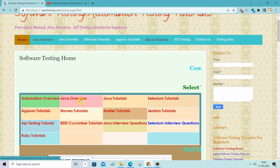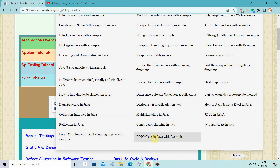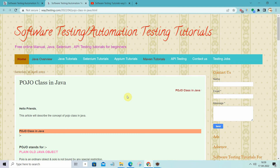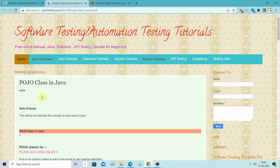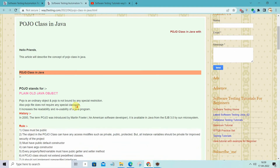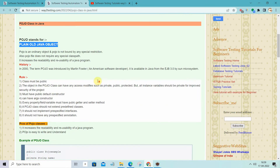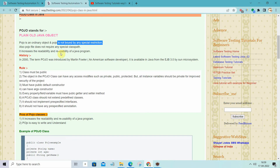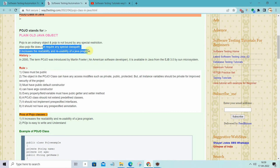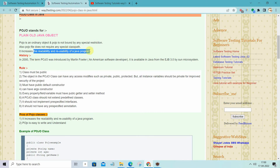Let me discuss what is the POJO class, the history of the POJO class, and its rules. There is a lot of confusion and interviewers frequently ask about these things because POJO is very widely used in every kind of project, whether you are creating a framework for automation testing or doing Spring MVC work. Basically, POJO stands for Plain Old Java Object. It is an ordinary object and is not bound by any special restriction, and does not require any specific class path. Due to these points, it increases the readability and reusability of the program.